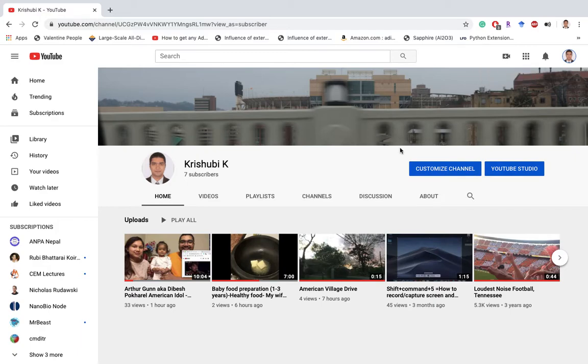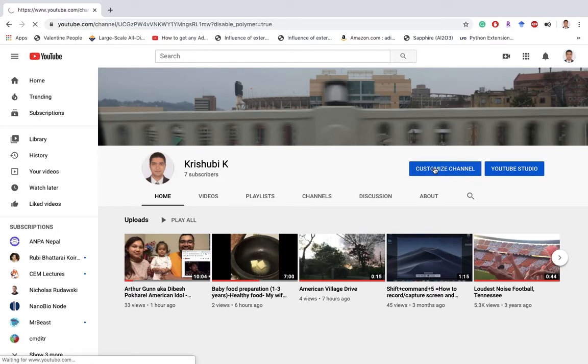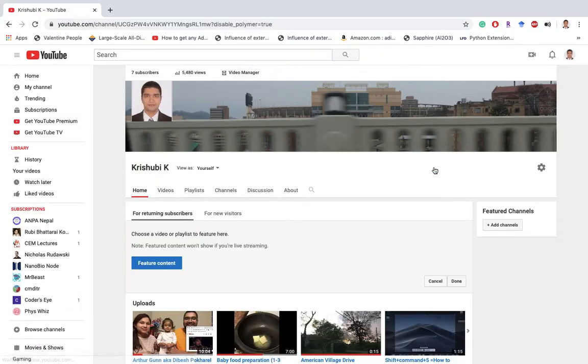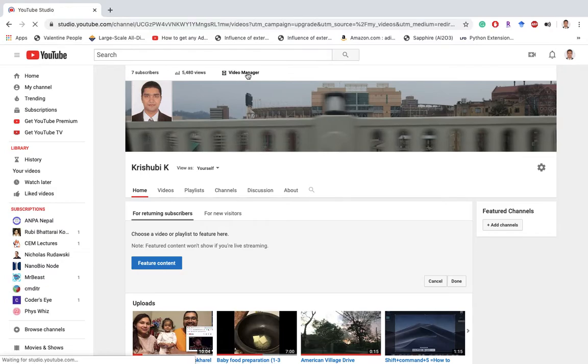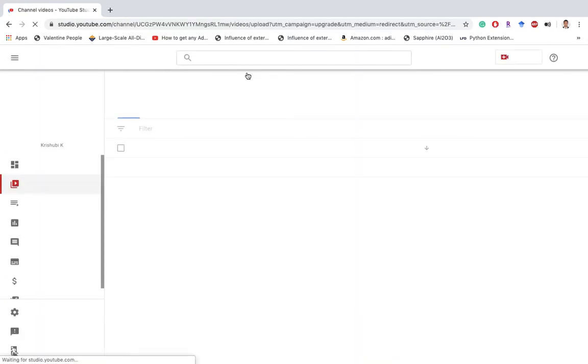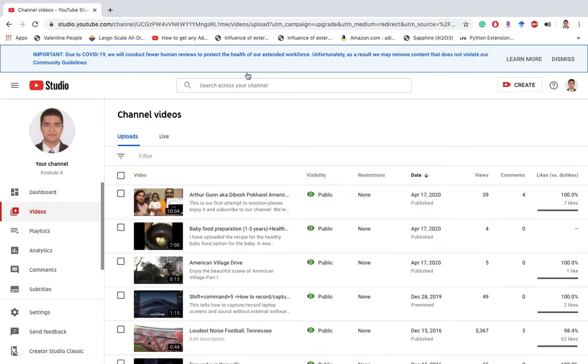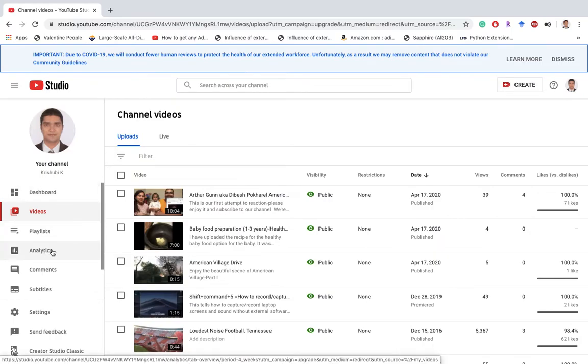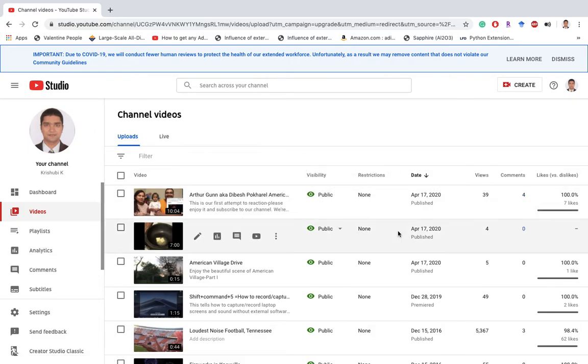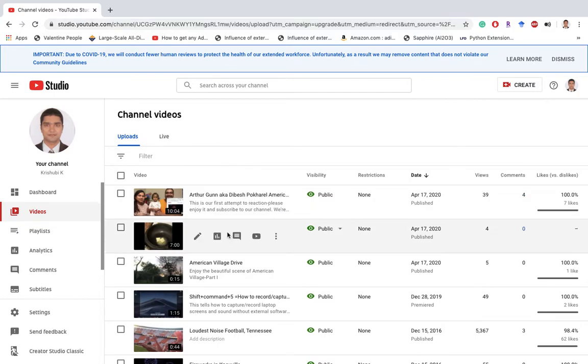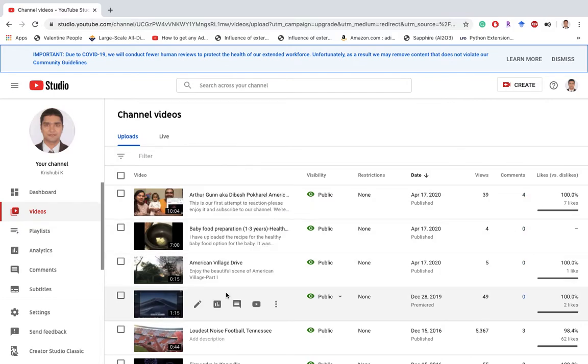To look at your viewers or subscribers, you need to go first to the customized channel. Then you'll see the video manager here, and then you need to click video manager. Then you see the analytics in the left-hand side and different number of views or comments to the different uploaded videos here.